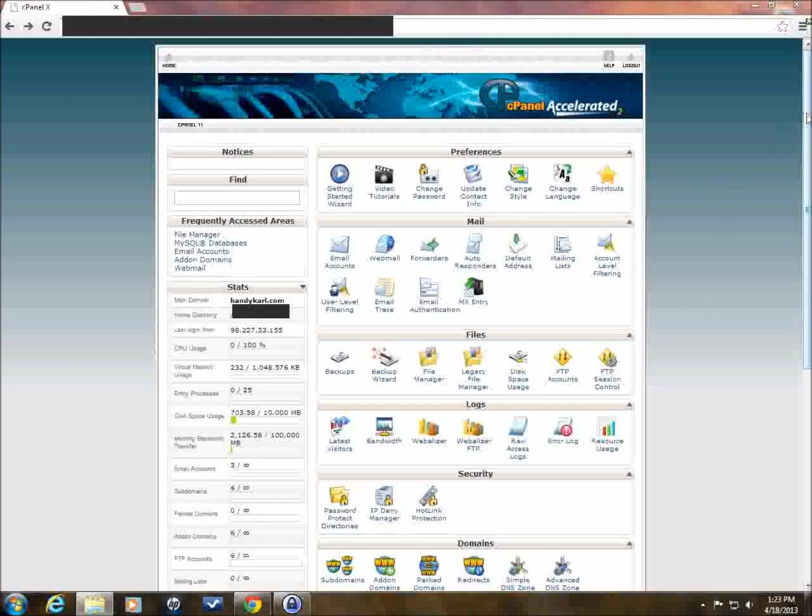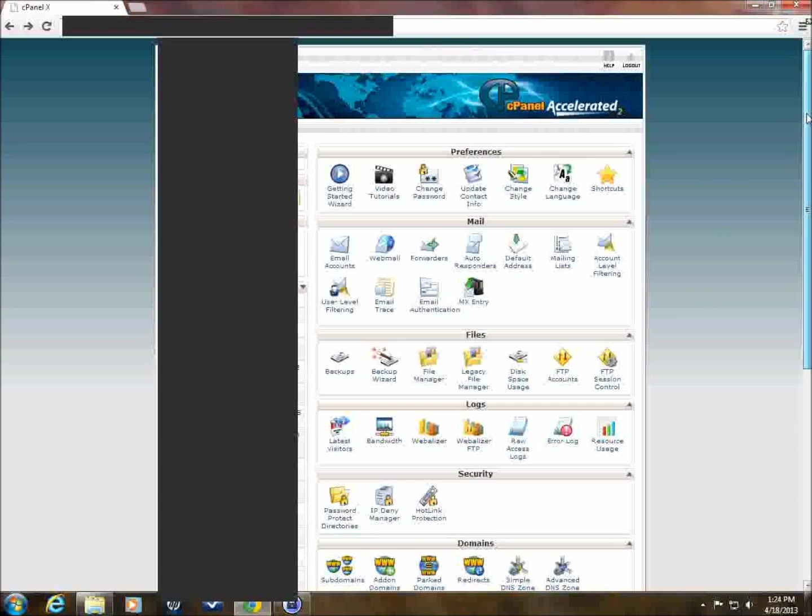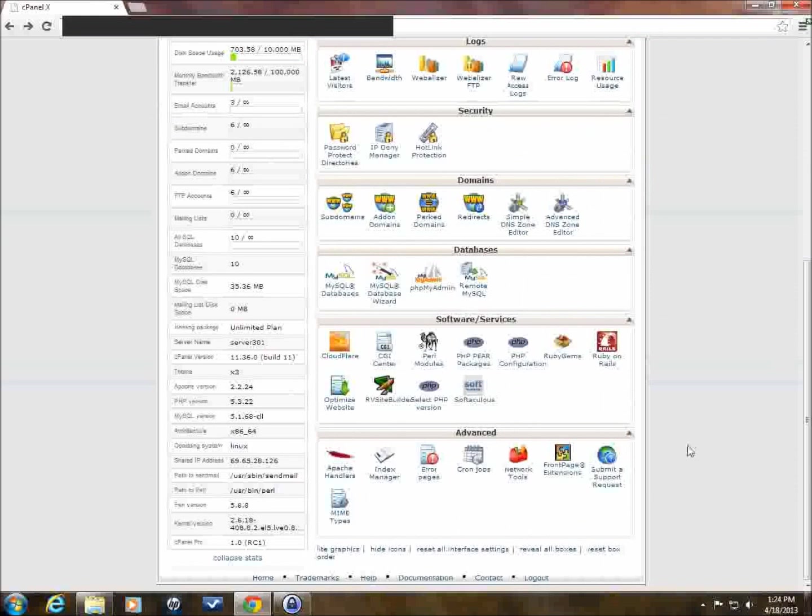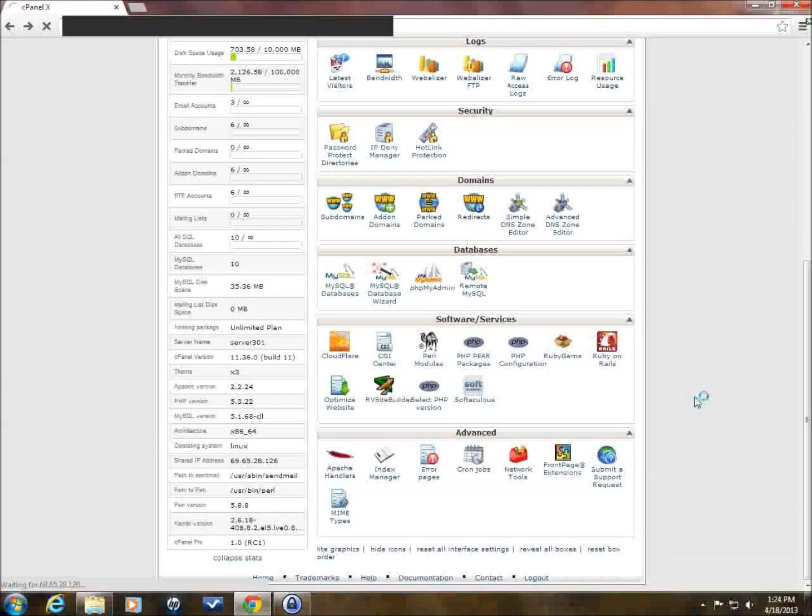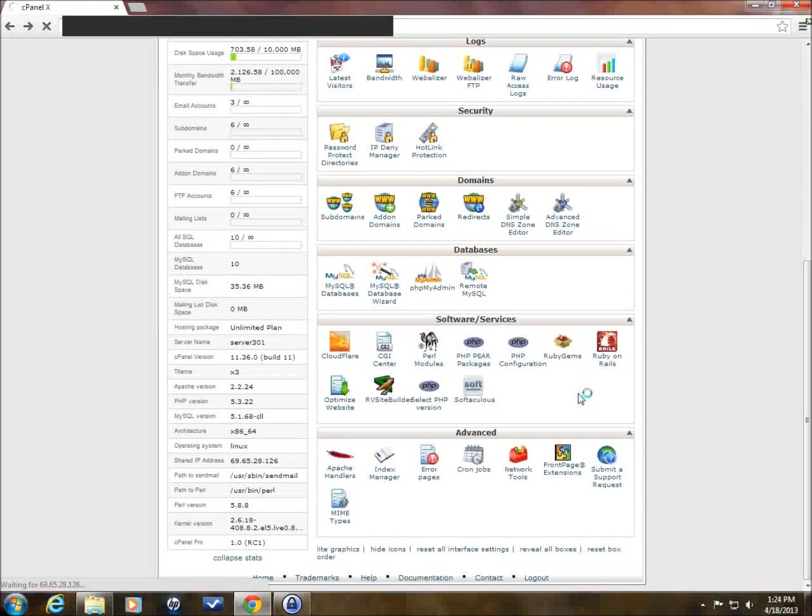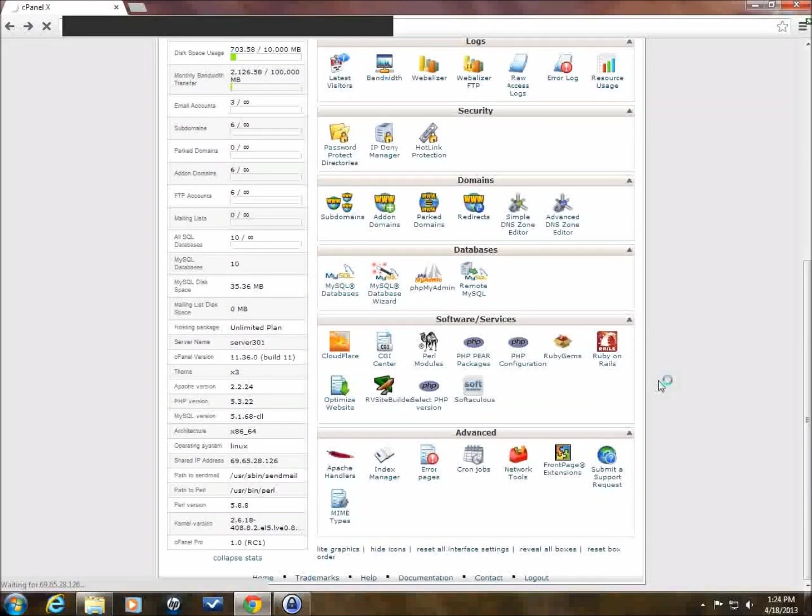So the first thing we're going to do is drag all the way down to the bottom here, and we want to go to Softaculous. So we double-click on that, and this is under Software Services. And wait for Softaculous to open.